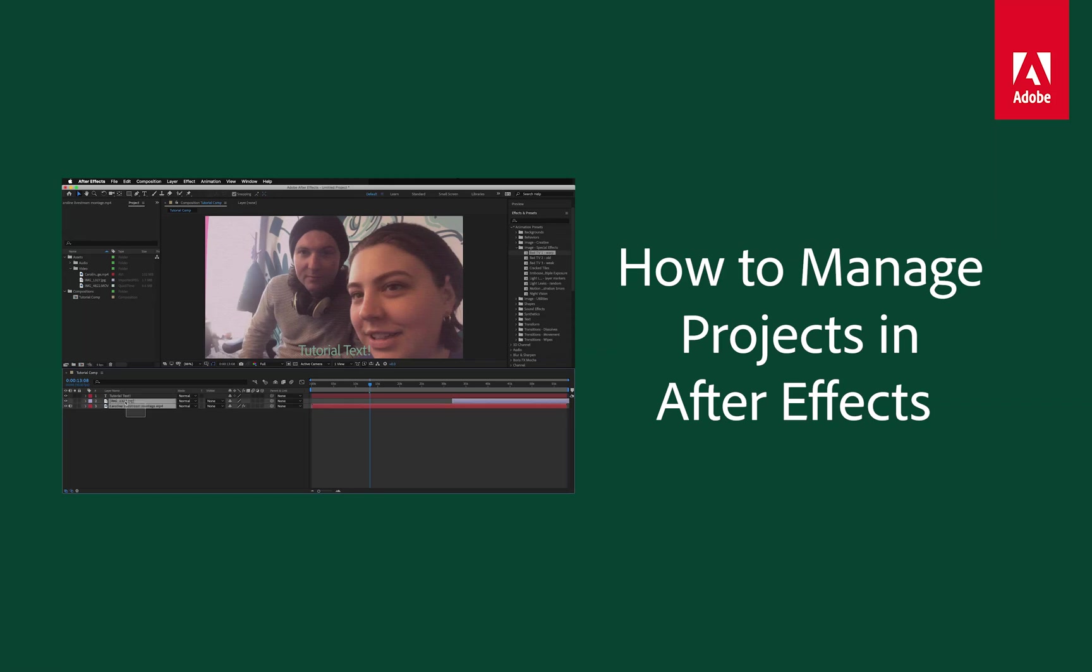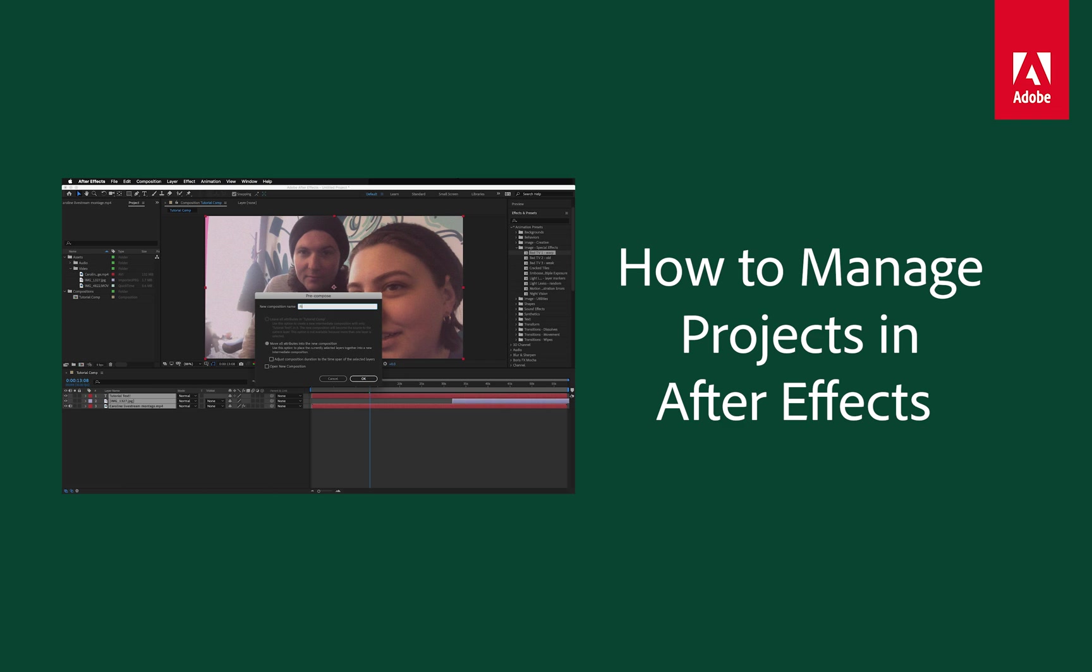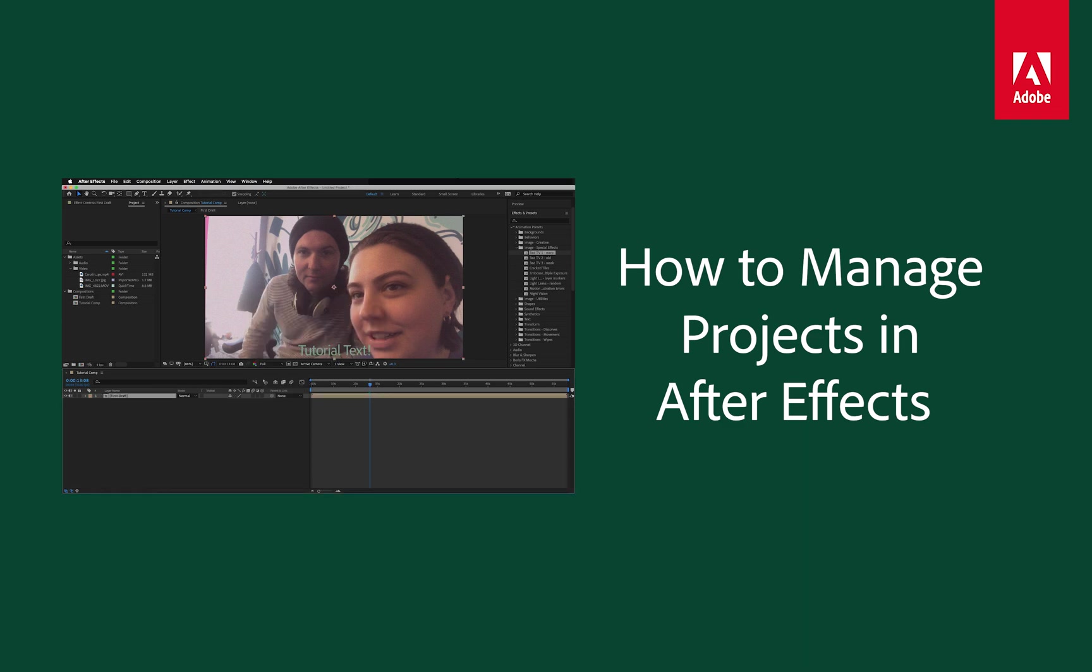Working in After Effects can be overwhelming if the projects aren't well organized. In this tutorial, we'll share some of the best practices for managing your projects within After Effects.